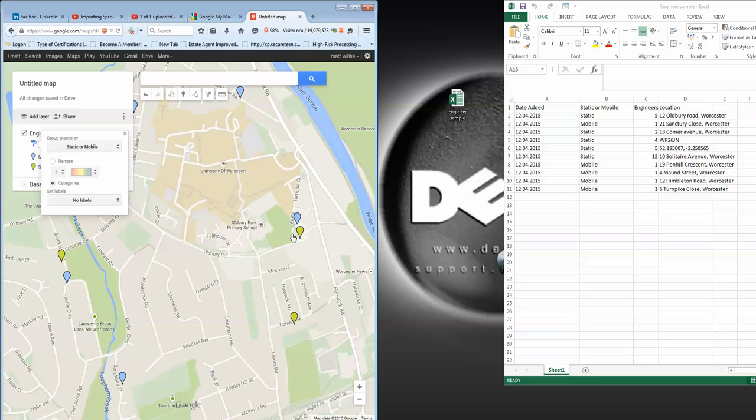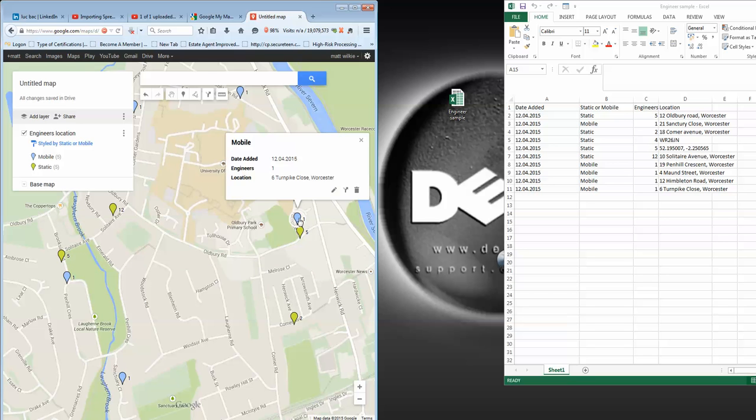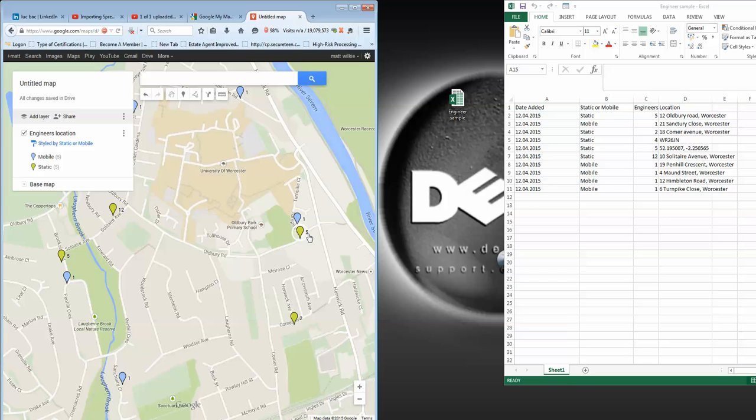Now, as you can see, the blue tells me that they're all mobile engineers. The green are all static. But also, the numbers beside them tell me how many engineers are on site.